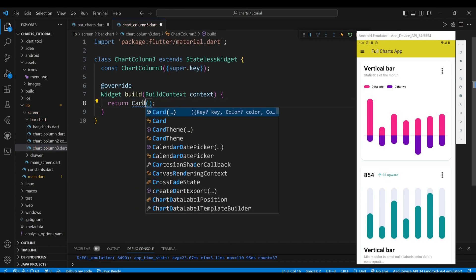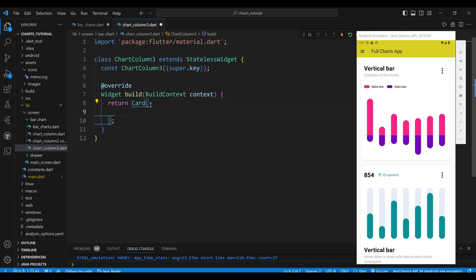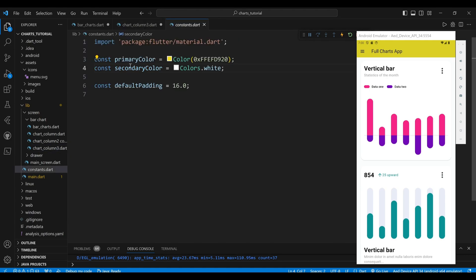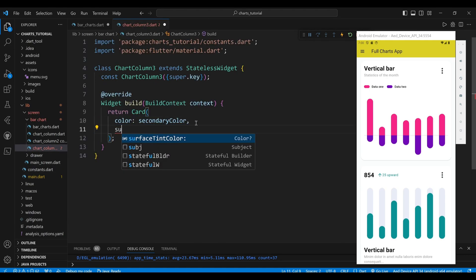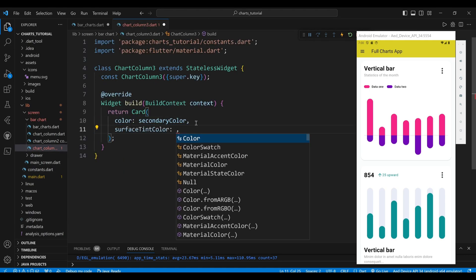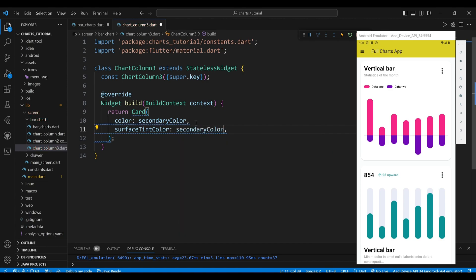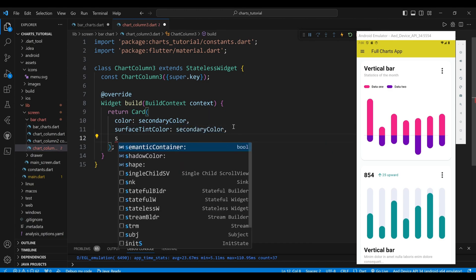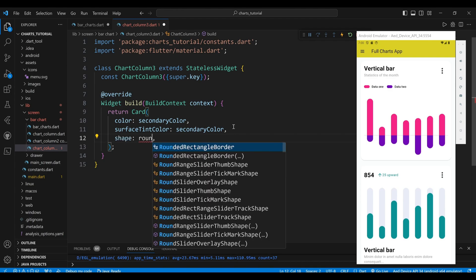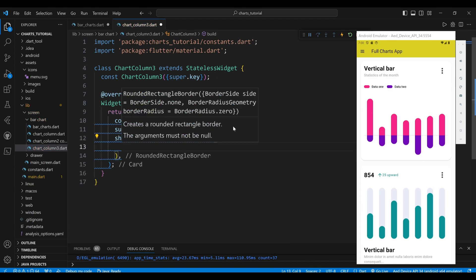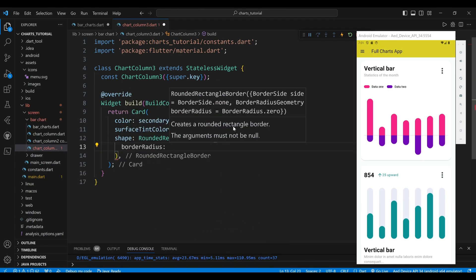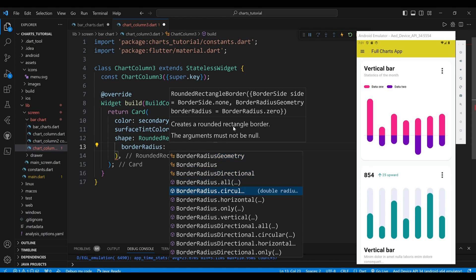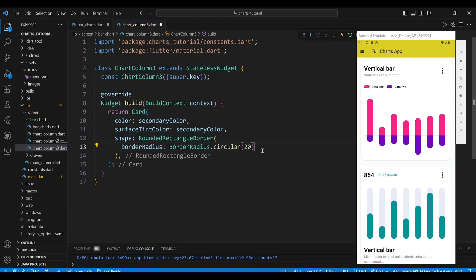The child of the ChartColumn3 is a card widget, which will create a rounded rectangle with a shadow effect. We set the color to white, which will define the background color of the card. We set the surface tint color to white, which will define the tint color of the card. We set the shape property to a rounded rectangle border widget, which will create rounded corners for the card.